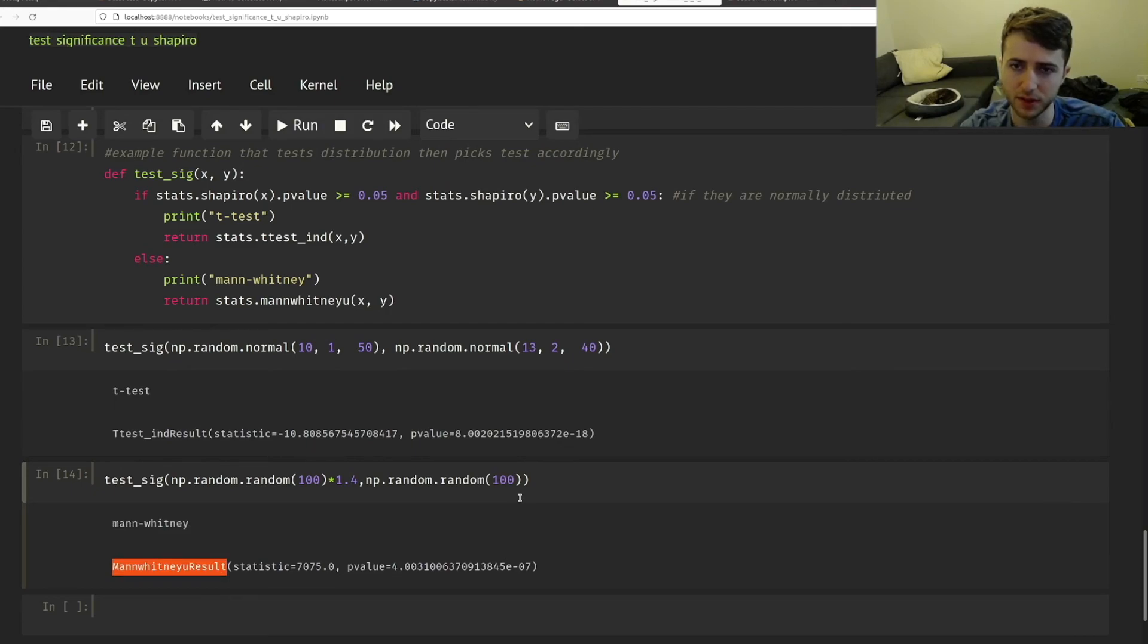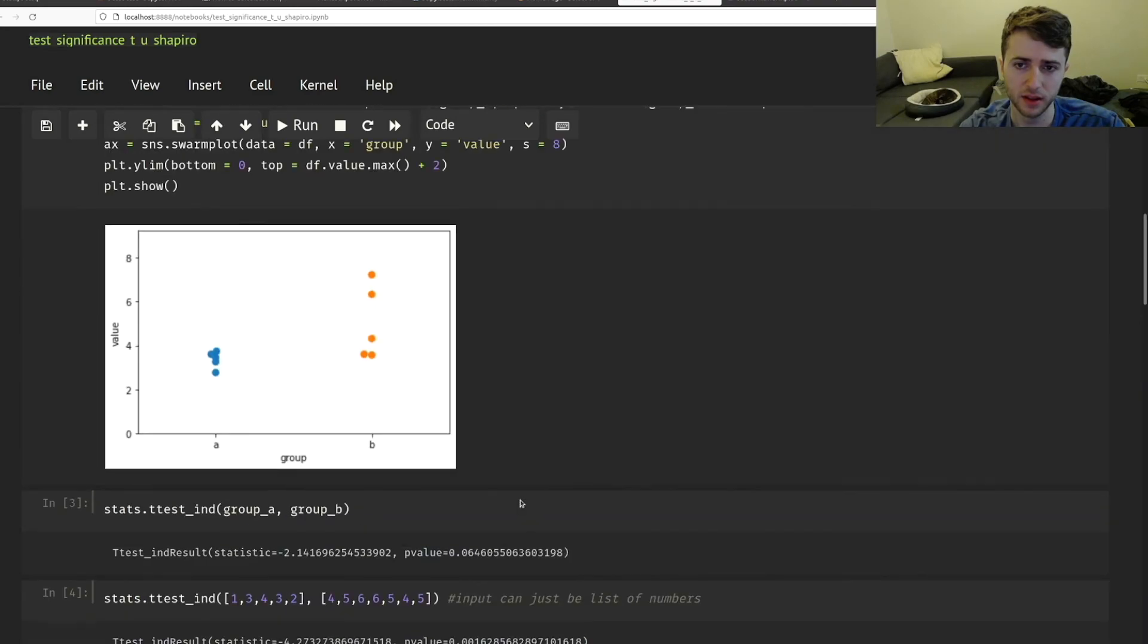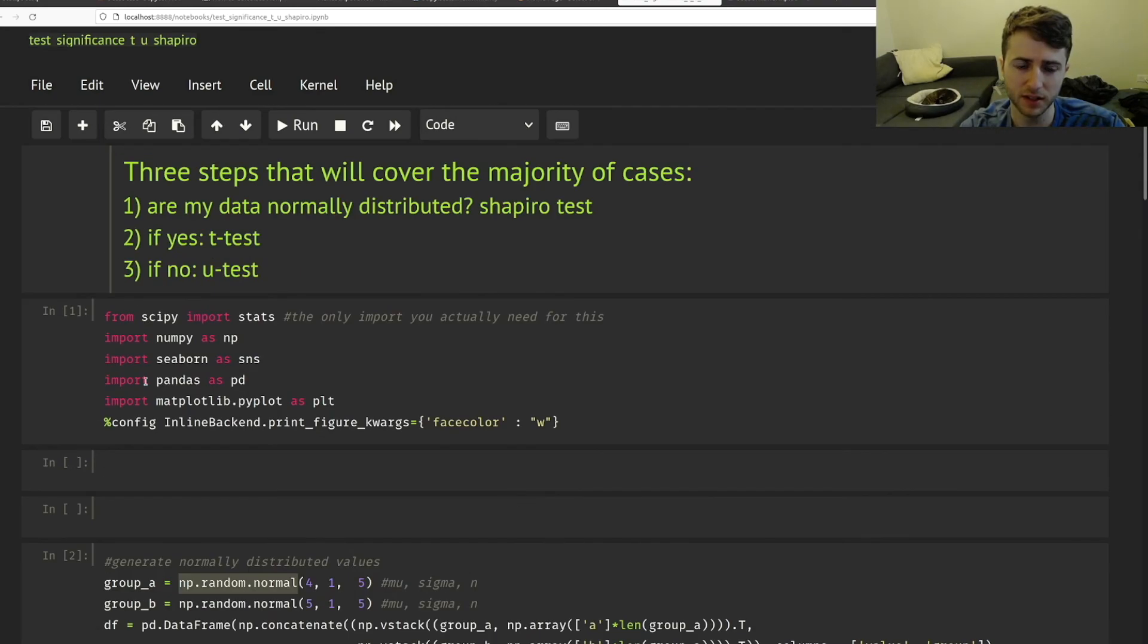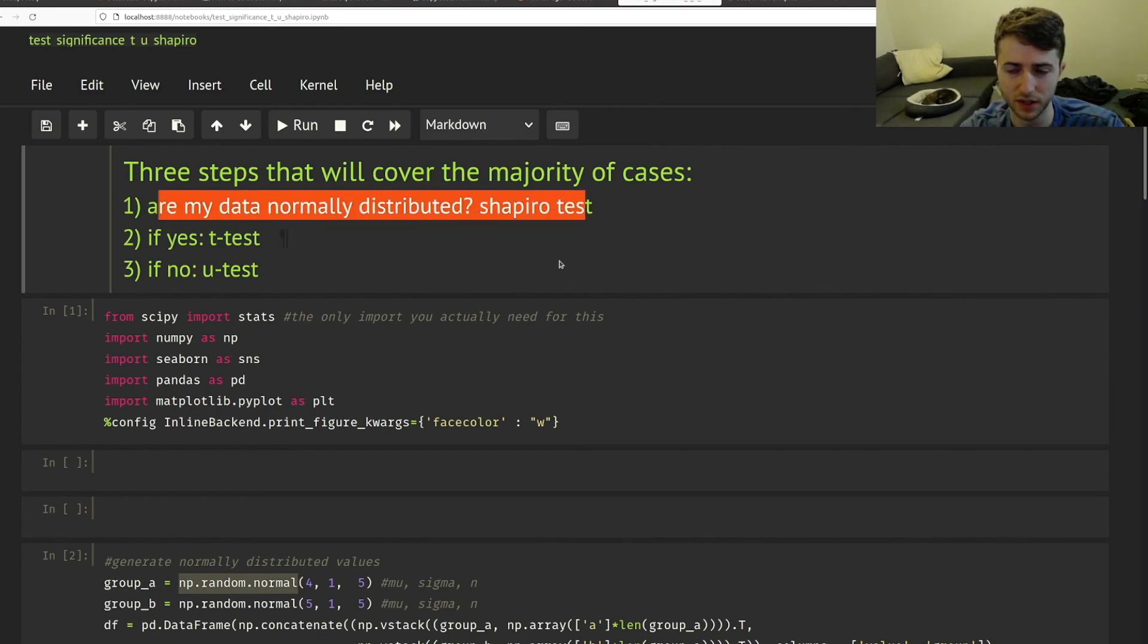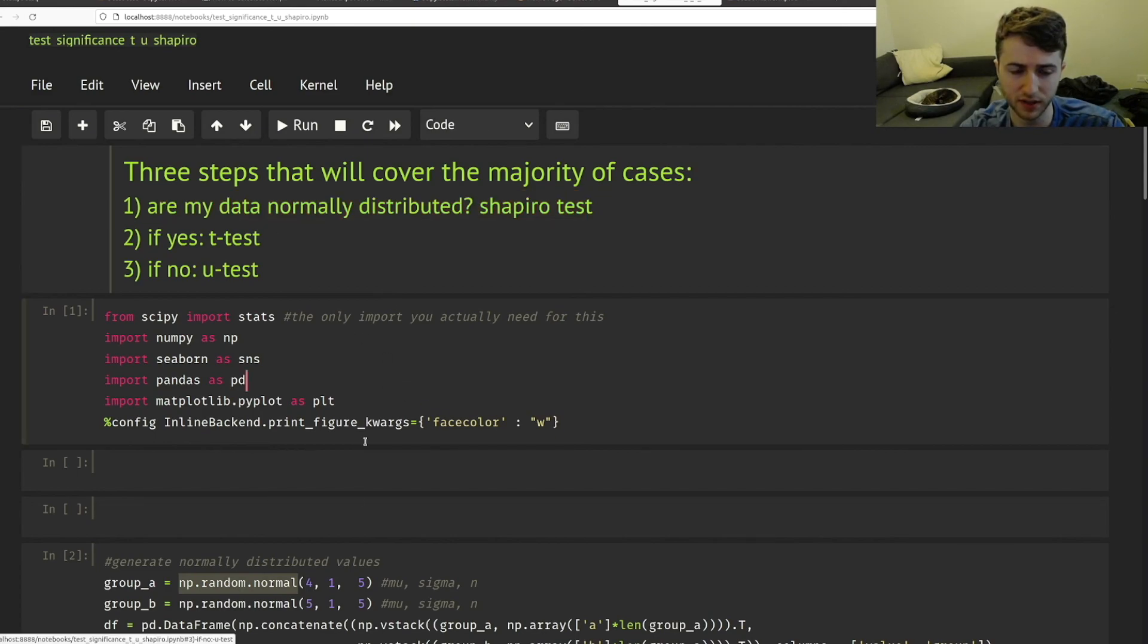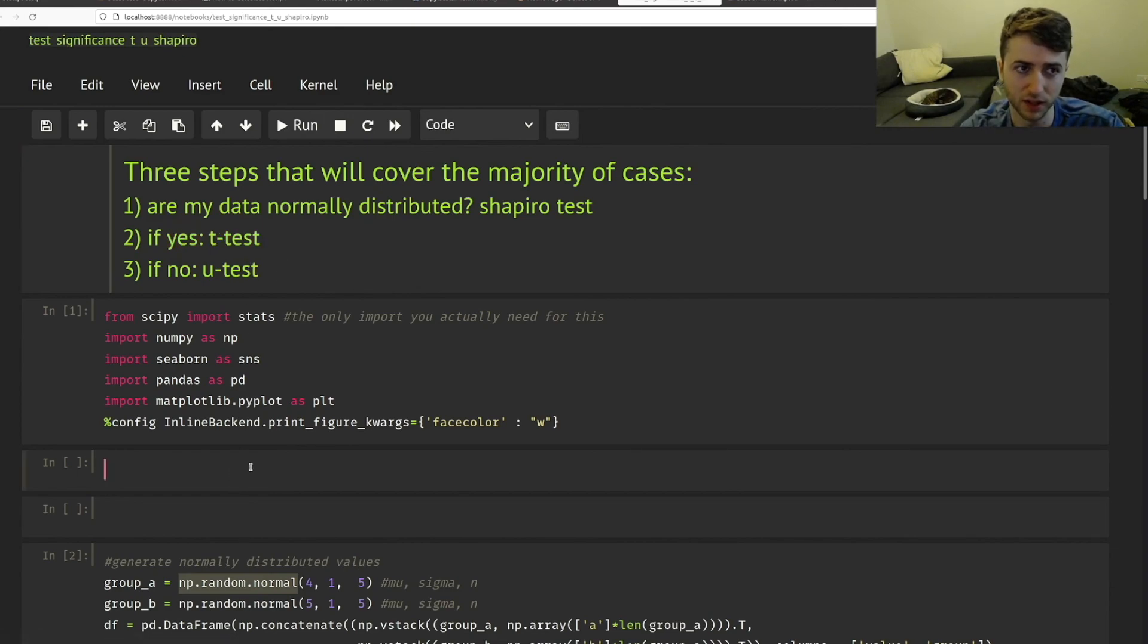So it's really simple, but this is important. You can really get dinged in tests or if you're submitting papers and you don't do your statistics right. It's always important to do a test for normalcy. But in the end, actually running the t-test or the u-test in Python is super simple. It only takes one line of code.